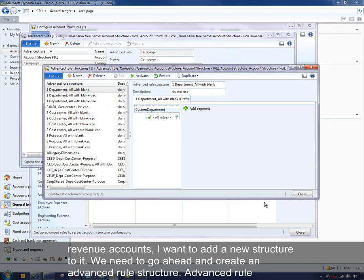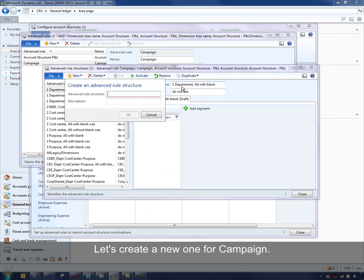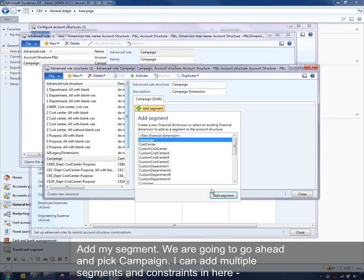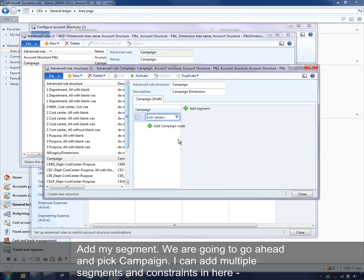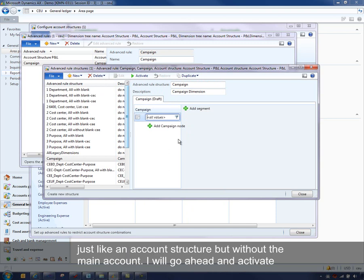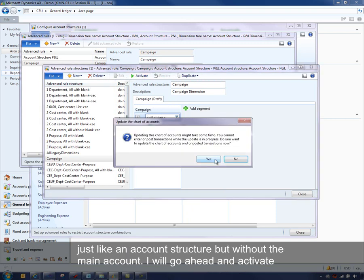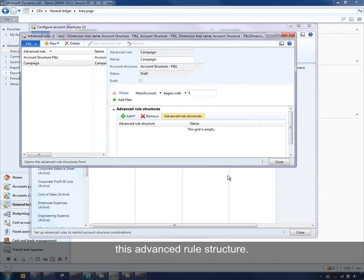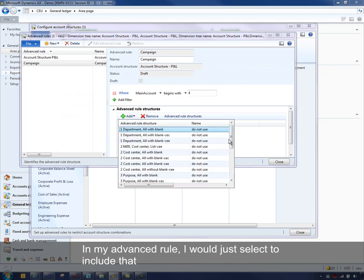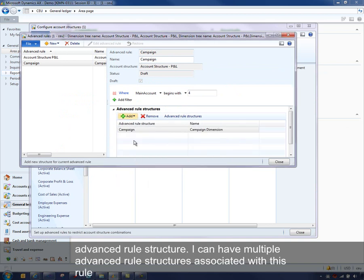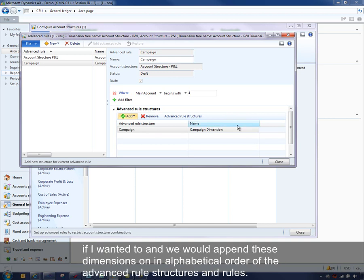We need to create an advanced rule structure. Advanced rule structures are just like account structures except you can't have a main account. Let's create a new one for 'Campaign' and add the campaign segment. I can add multiple segments and define constraints, just like the account structure but without the main account. I'll activate this advanced rule structure, and then in my advanced rule, I would select to include that advanced rule structure. I could have multiple advanced rule structures associated with one rule, and these dimensions are appended in alphabetical order based on the rule.